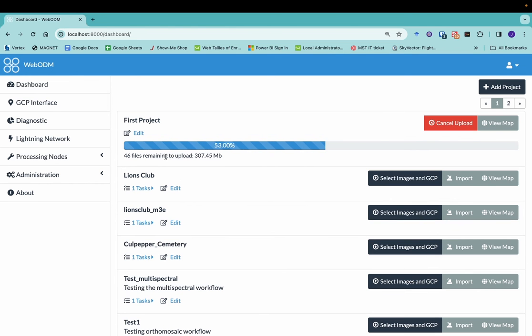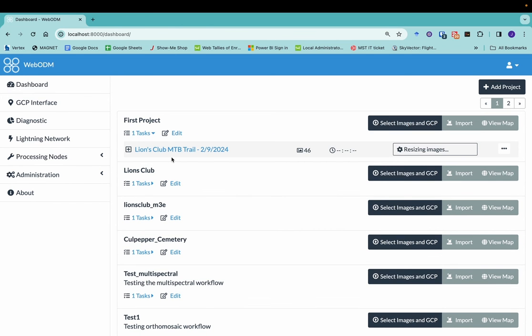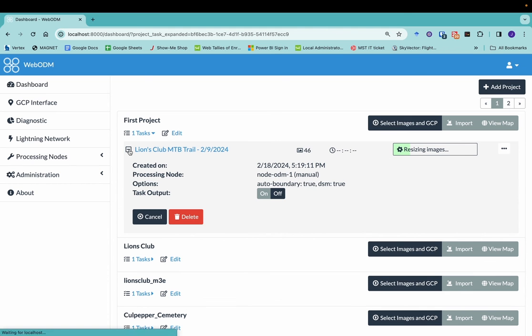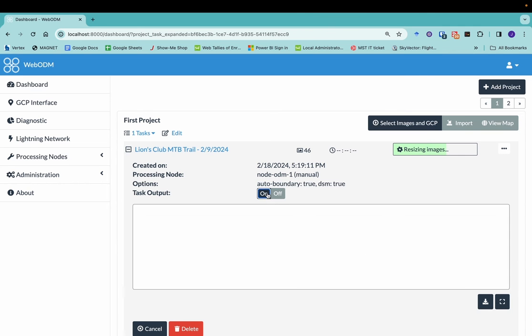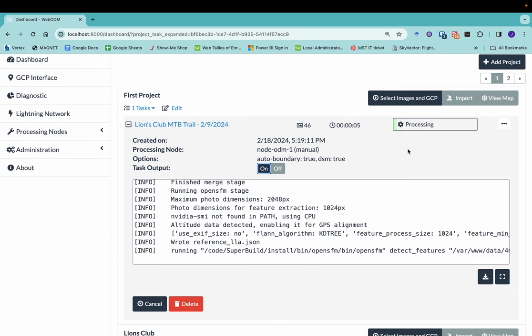And so the basic process that WebODM is going to walk through is it's going to upload the images first. Then you can see it's going to resize the images. Here's our 46 pictures that we've uploaded. I can click on this little button here just to see what's going on. And it's got some information here of a summary of information. It's going to do these different things. You can also click on task output. And that's going to give you some kind of an indication of what are the current tasks that are running in WebODM. So there we go. It just finished resizing and it's starting to process.